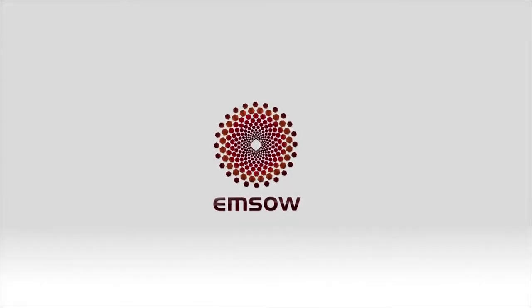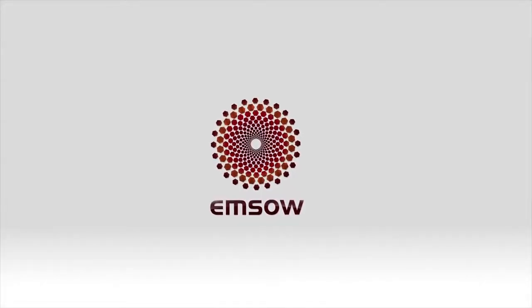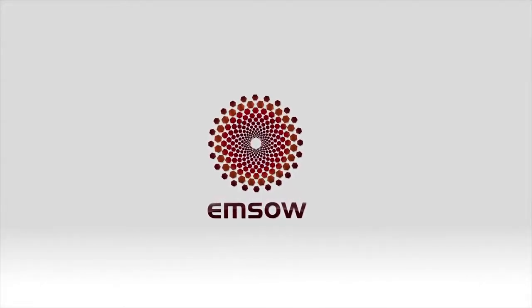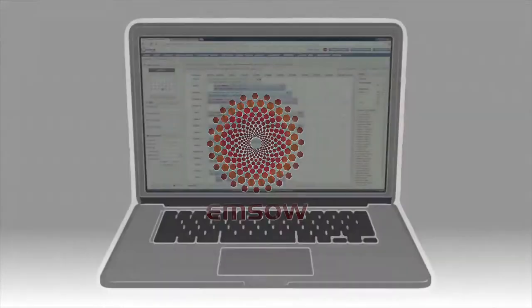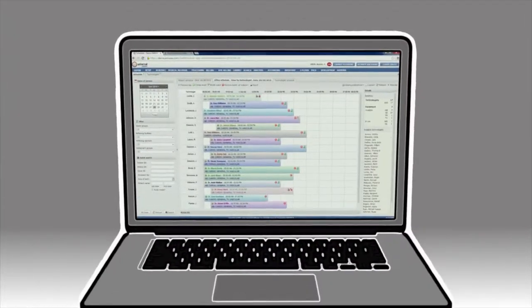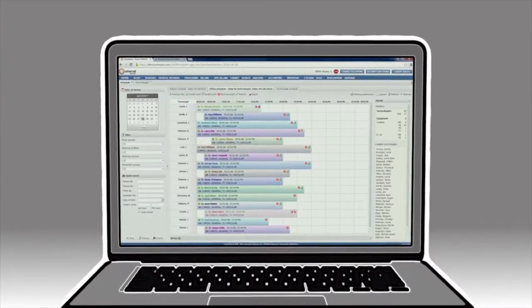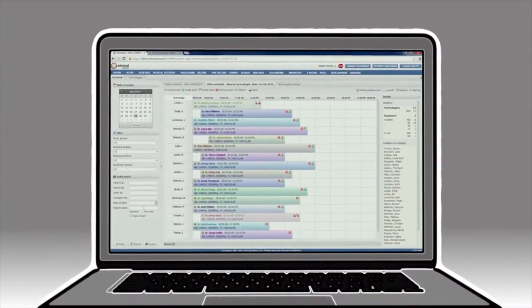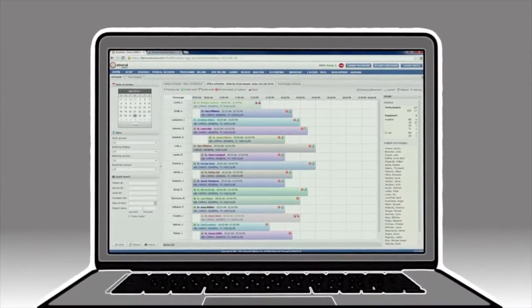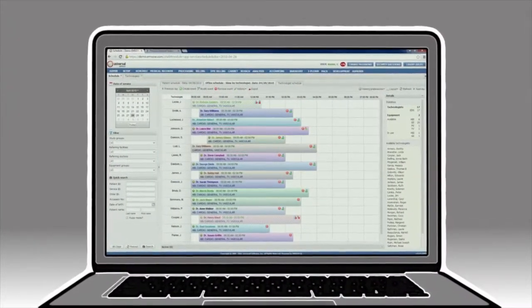Welcome to your guided tour of EMSO, the cloud-based application designed to help mobile radiology companies automate their complex workflows. Let's get started.